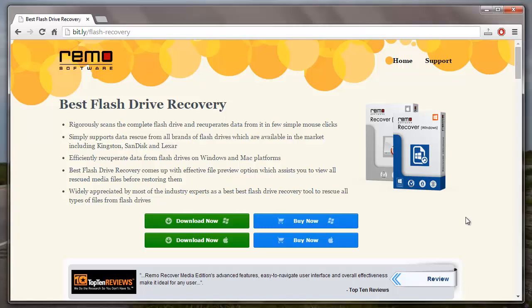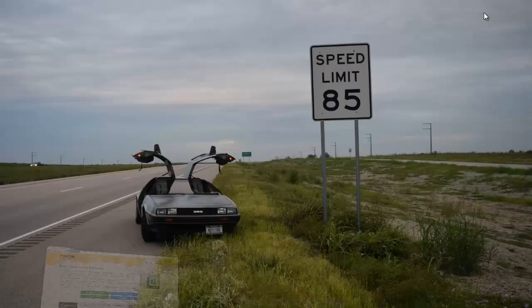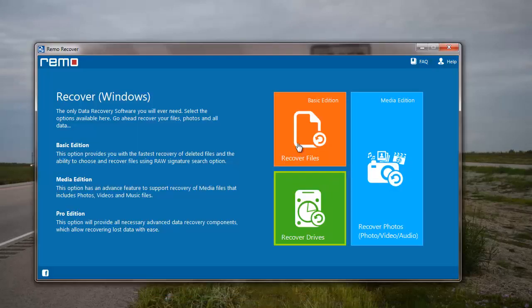Hey friends, I'll show you how you can recover files from your flash drive by making use of recovery software. You can find the recovery software at this site. All you have to do is click on the download button and download the software to your system. I have this application installed on my system, so I'll just run it and show you how you can recover files using this particular recovery software.